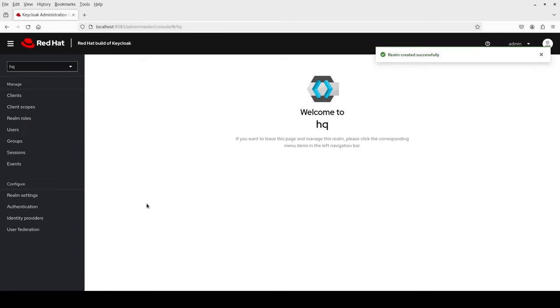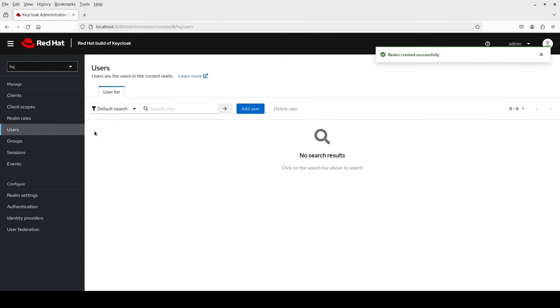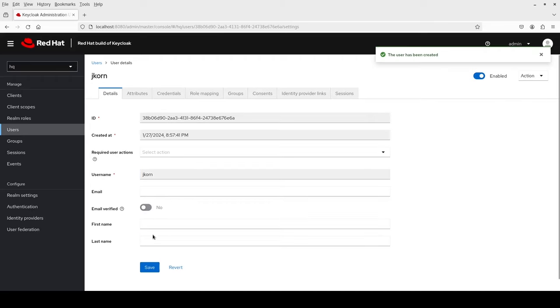Okay, we have the first realm. Now I'll add the first user to this realm. I click users, add user, enter a name, let's say jcorn, and click create.